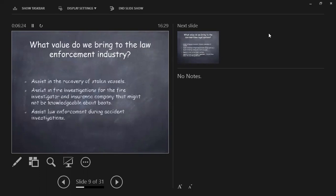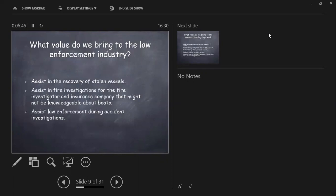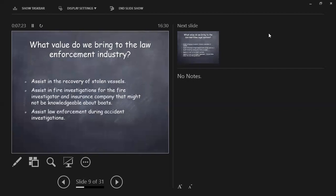What value do we bring to law enforcement? If you do claims work and you're working on thefts or something like that, sometimes you assist in a recovery of the vessel. How many of you do fire investigations? I like them. During a fire investigation, you work with the fire investigator, the insurance company, and many fire investigators are not surveyors. They have no idea what's on the boat. They don't know about wiring, about fuel. This is how you assist them. You assist law enforcement during accident investigations because most law enforcement individuals don't really understand. How many of you have done a fatality claim where the law enforcement has literally taken the whole boat apart before you even get there? There's no preservation of evidence.